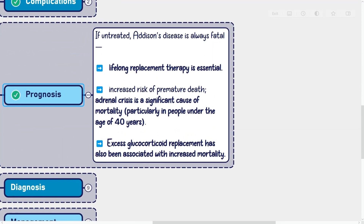Prognosis: If untreated, Addison's disease is always fatal. Lifelong replacement therapy is essential. Some studies have shown that even with treatment, people with Addison's disease are at increased risk of premature death. Adrenal crisis is a significant cause of mortality, particularly in people under the age of 40 years. Excess glucocorticoid replacement has also been associated with increased mortality.